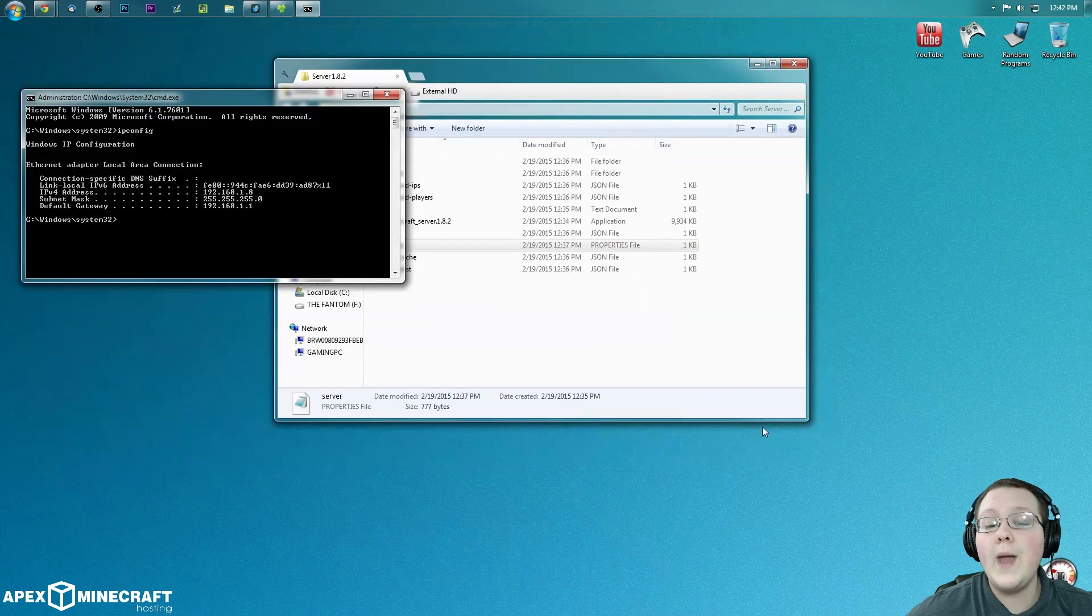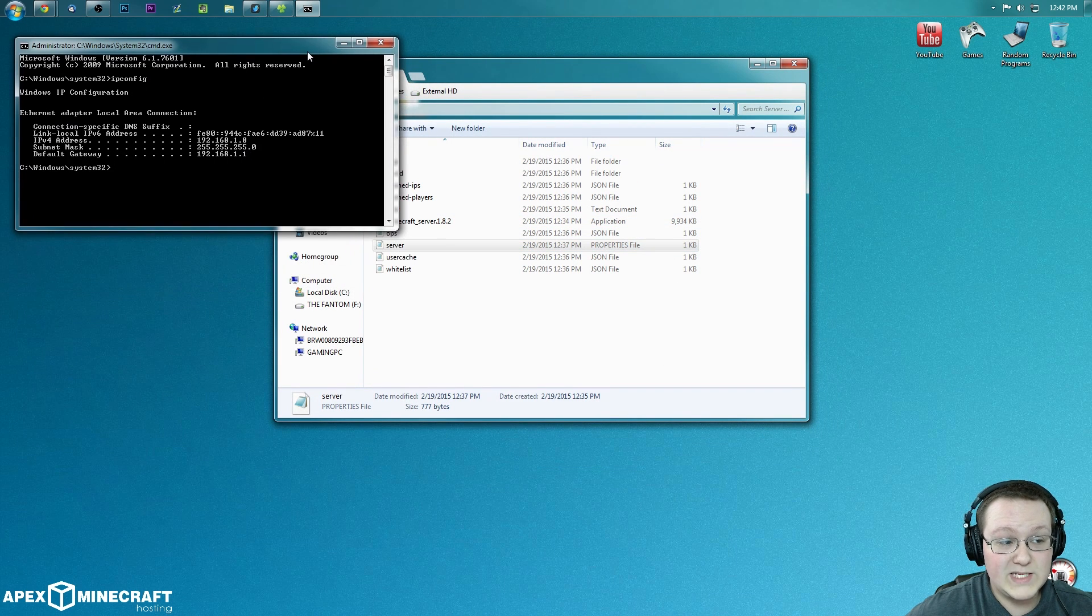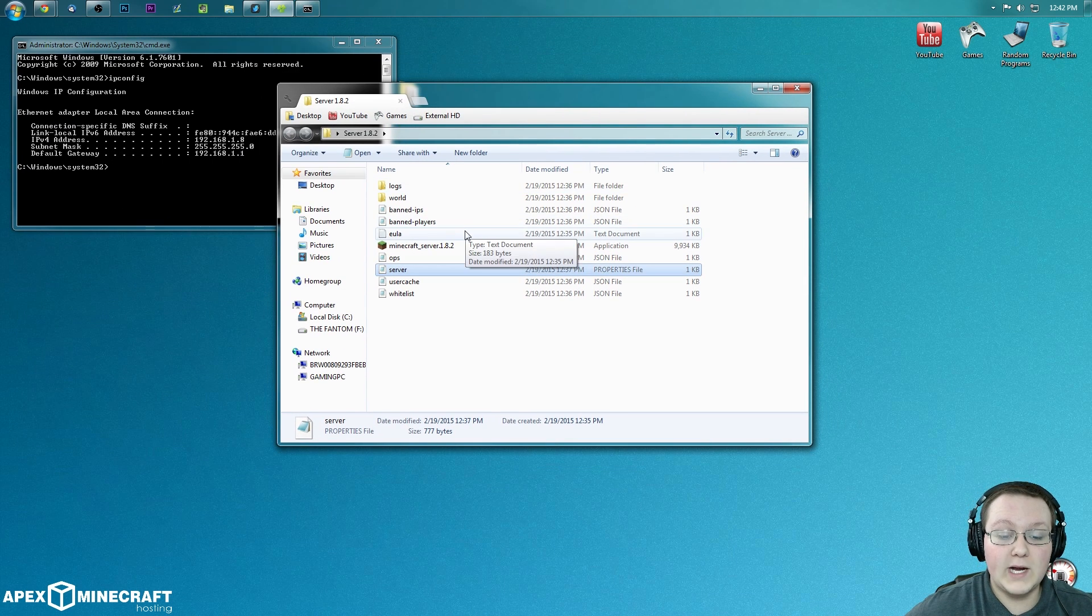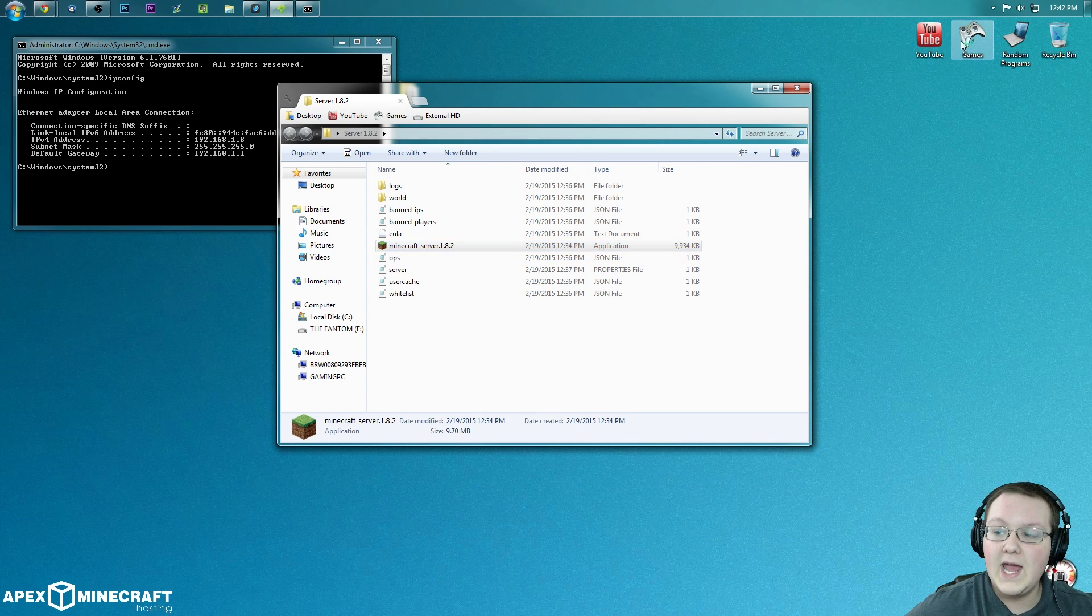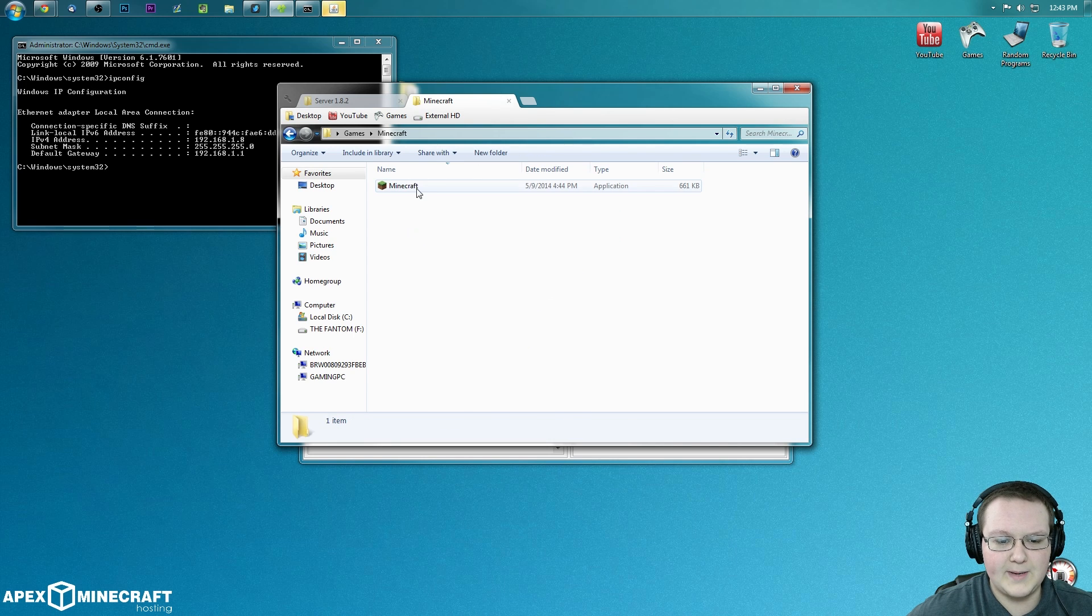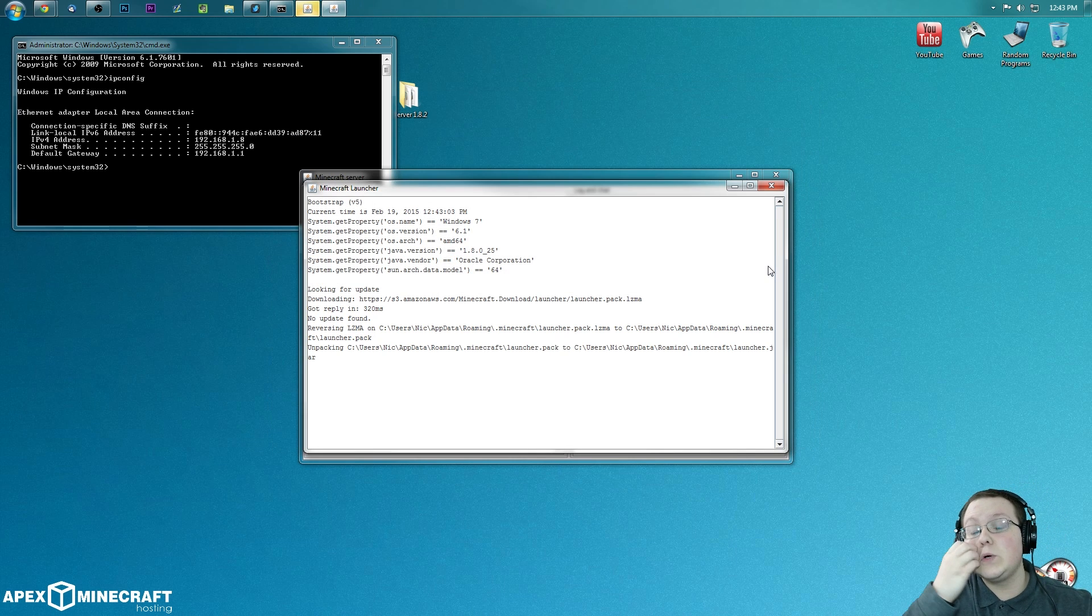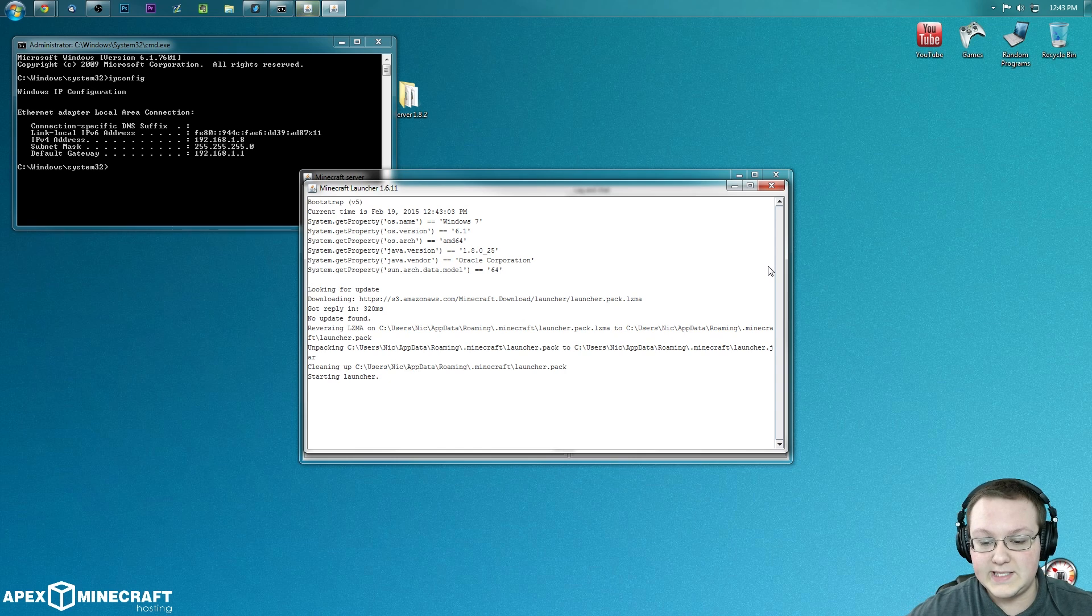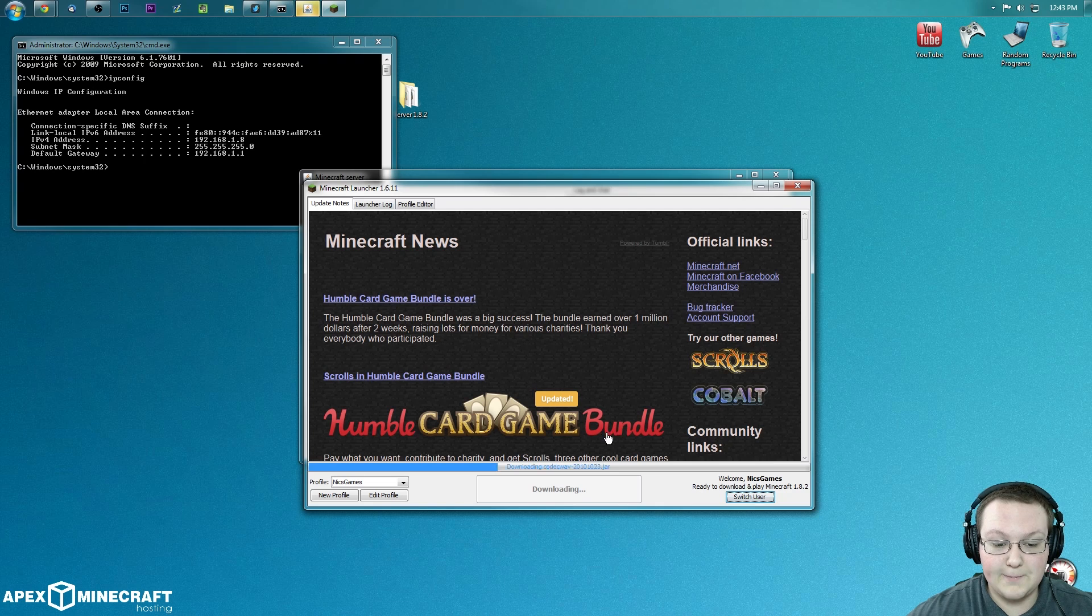Now all we need to do is minimize this. I'm actually going to continue to keep that open. And we're going to come over here and we're actually going to go ahead and start the server. So go ahead and double click on Minecraft_server. And now I'm going to open up Minecraft. We're going to launch into 1.8.2 which just released today and we will be good to go. So right here as you can see, Minecraft 1.8.2 down there. Click play.